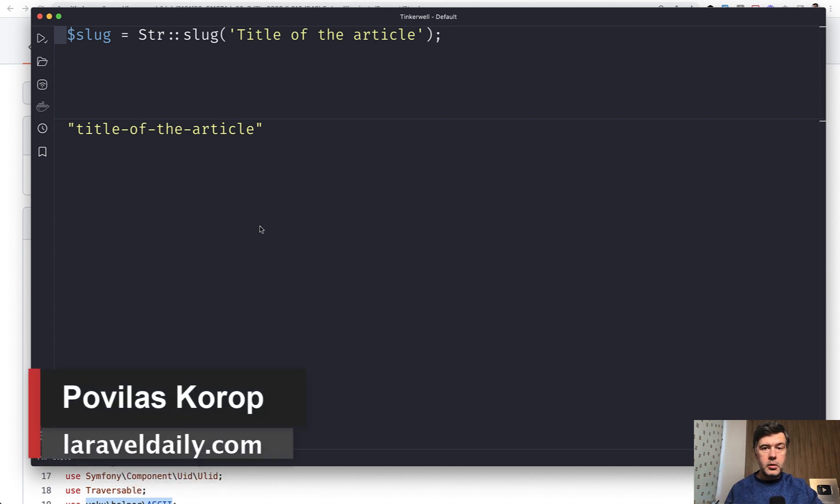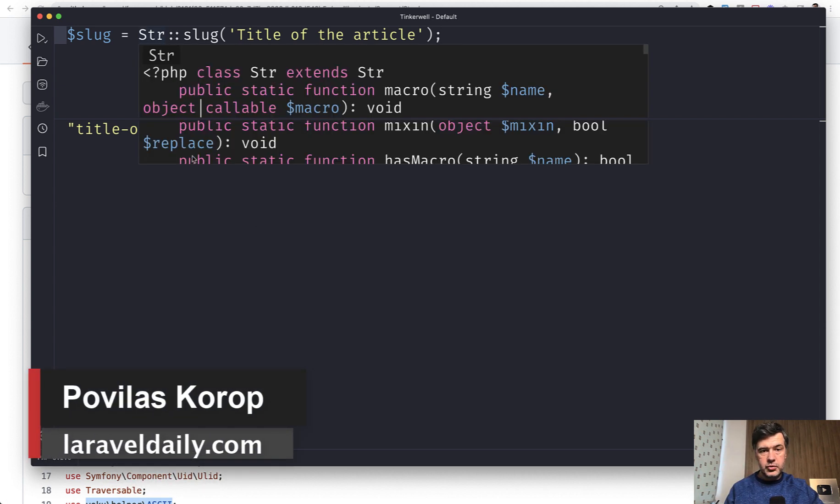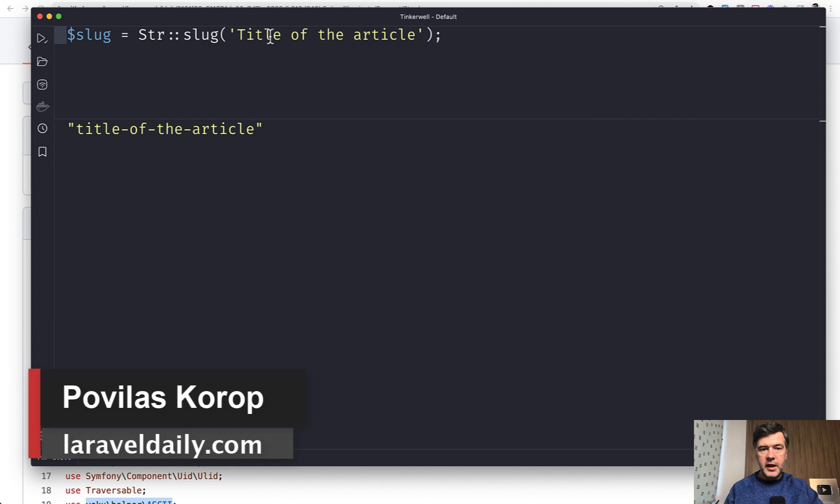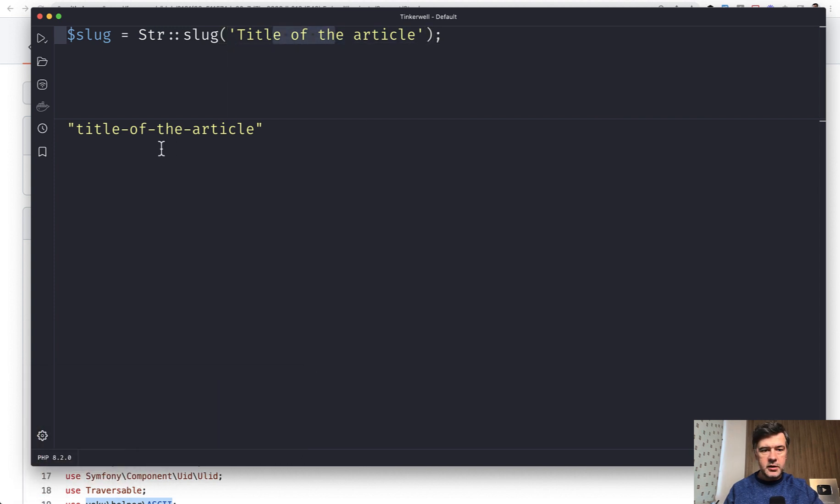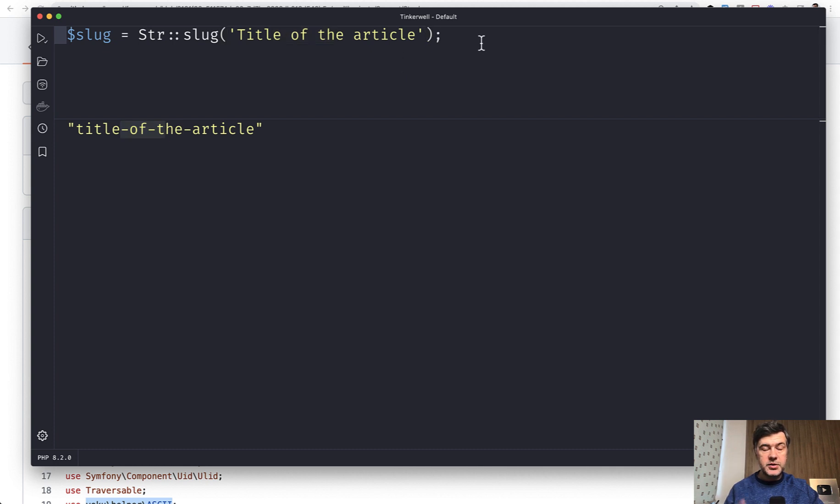Hello guys! You probably know the str_slug function in Laravel which transforms any string title of an article into a slug. But did you know that this function has three more parameters for additional functionality? I will demonstrate it in this video.